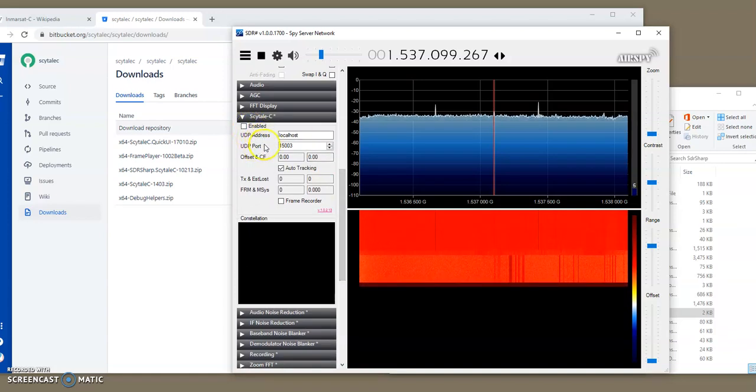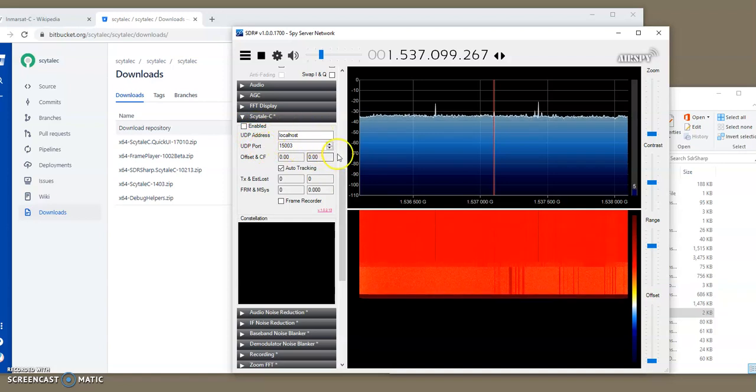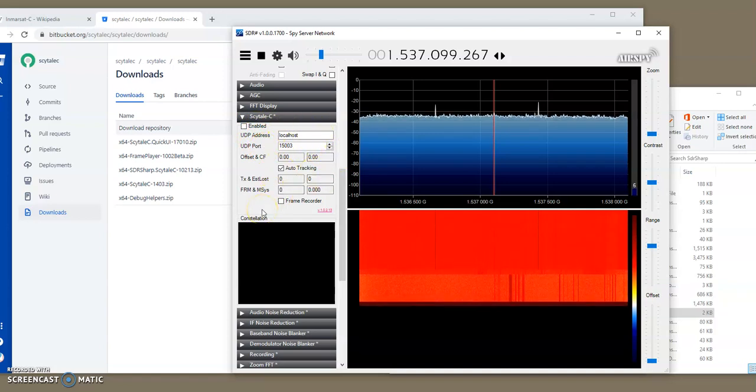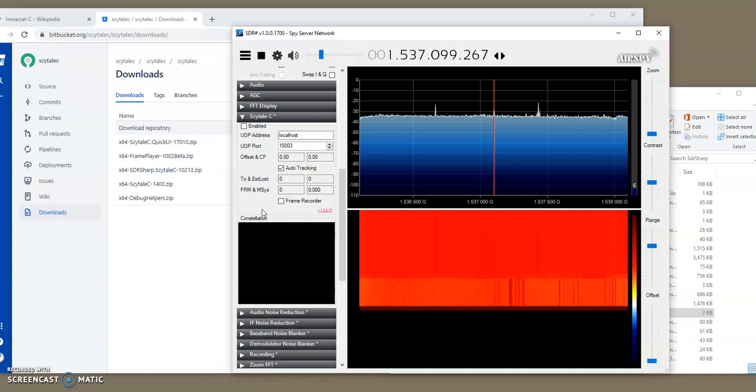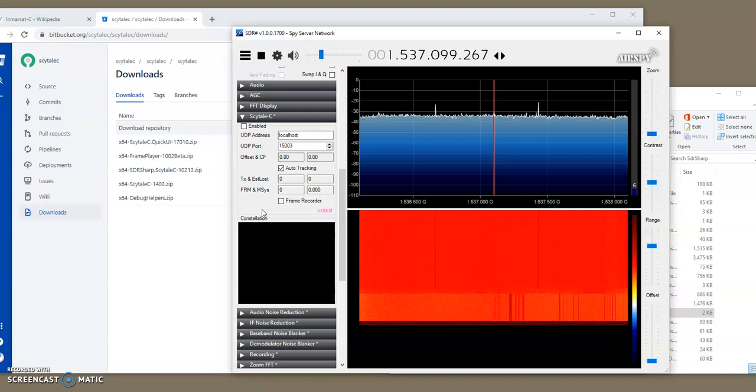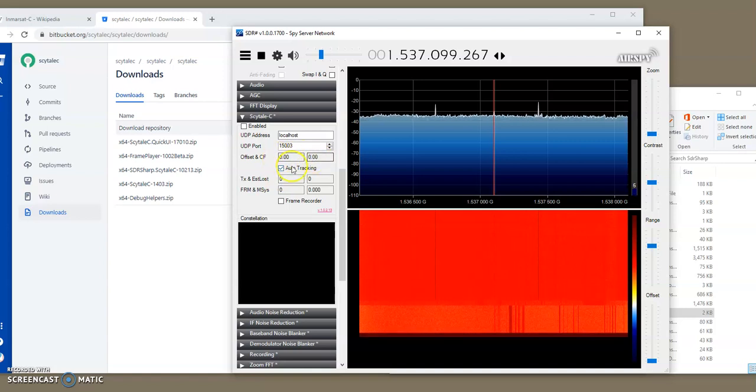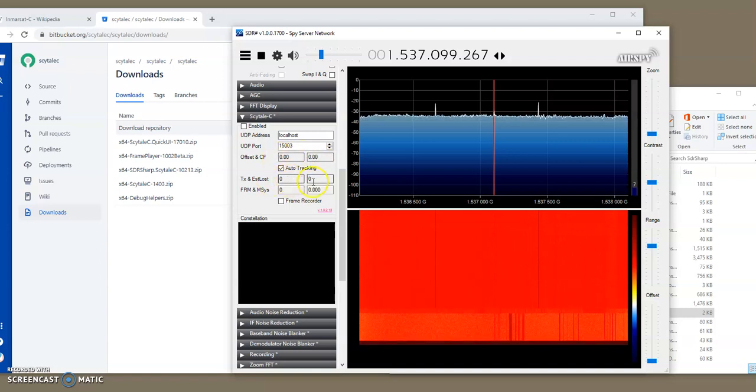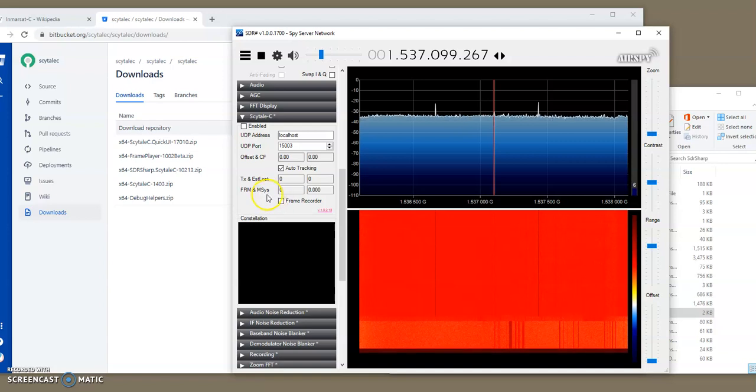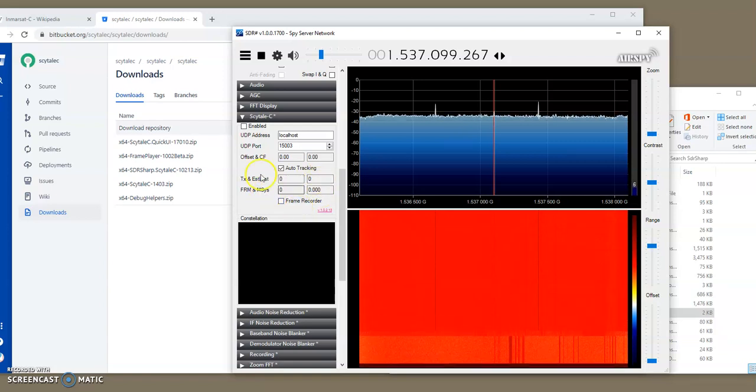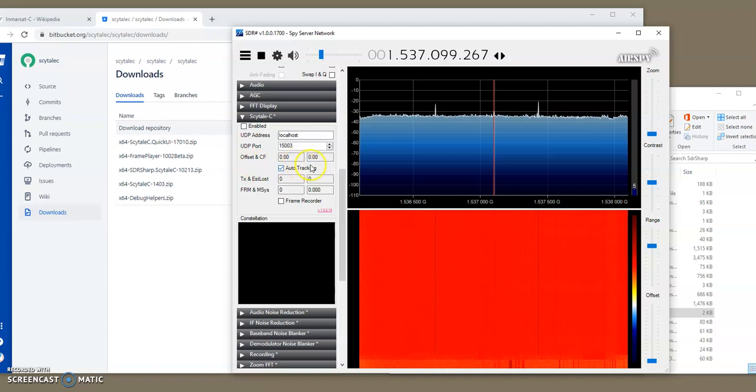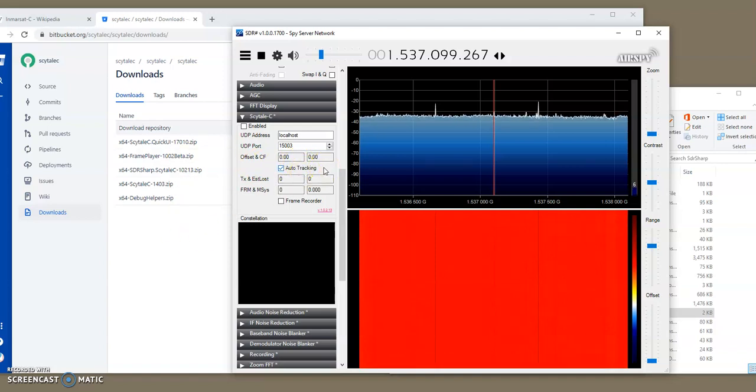The UDP address and the UDP port are used for the decoded packets to be sent over, to be displayed in a human-readable way. And then these boxes here, offset, CF, and text, estimated loss packets, and frame, and mega-symbols that were decoded is just information. And there's actually more information that is hidden here. But you can read about it, this is not the subject of this video.